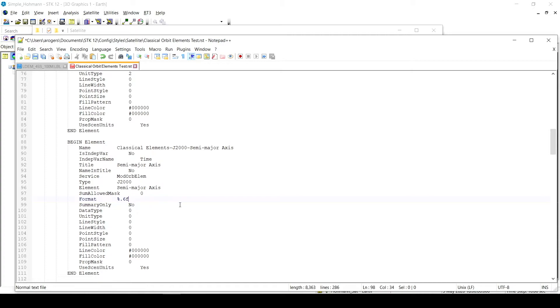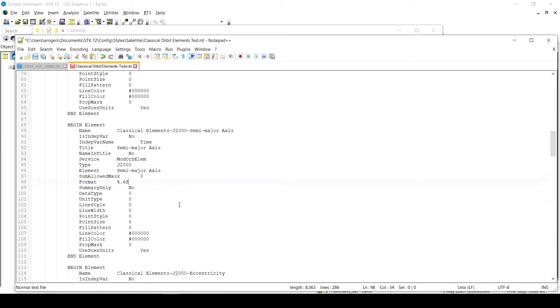So now my significant figures will have been changed for this data provider. I can do this for every data provider in my report in this text file. And I can edit it within minutes. I can edit all six of them or all 20 of them instead of having to go through the GUI.